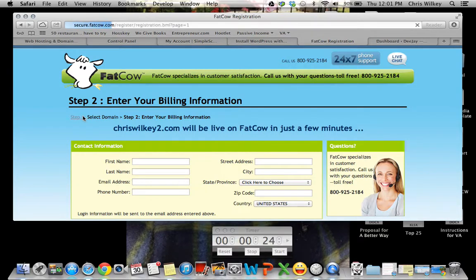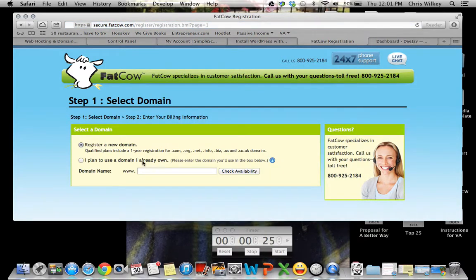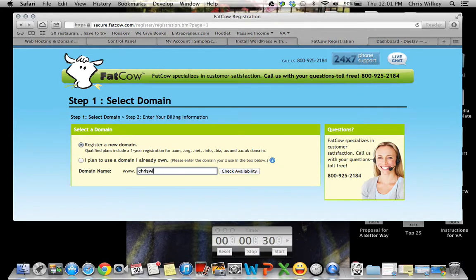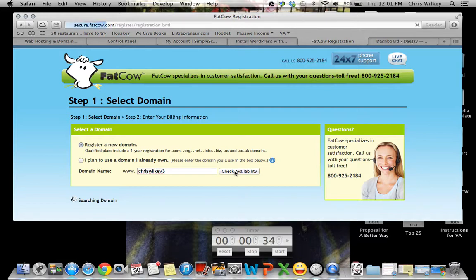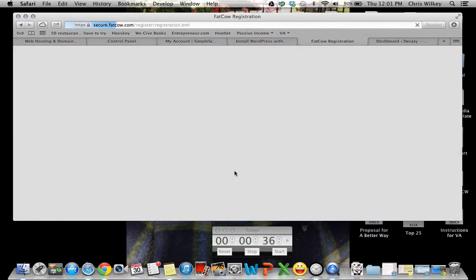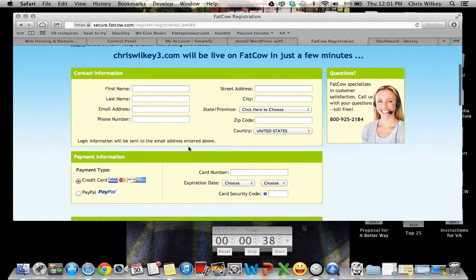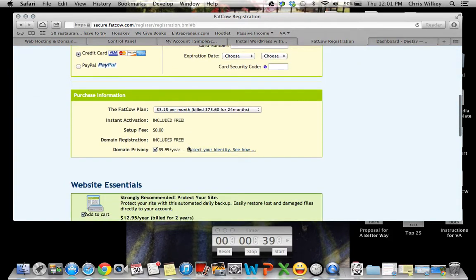We're going to go backtrack, but you'll get this page first. So put your domain name you want in there. I'm going to use chriswilkie3. Check availability. It's available. Then you fill out your information here.